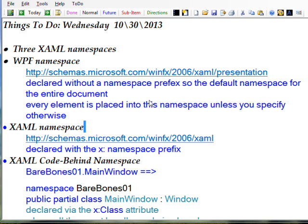The second namespace is the XAML namespace, which is basically the same URI format without the /presentation on the end.